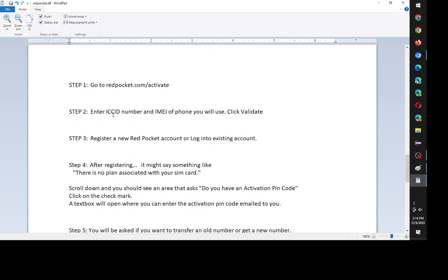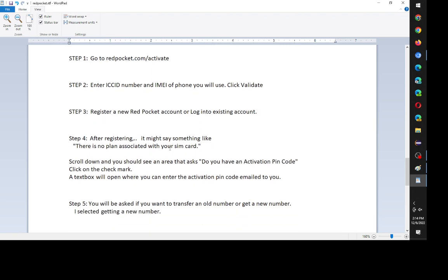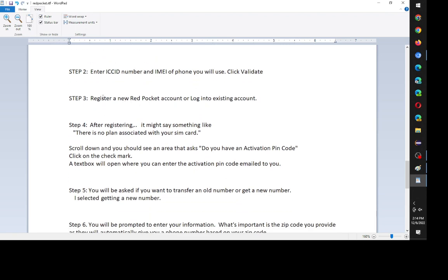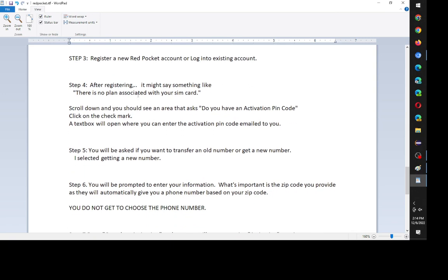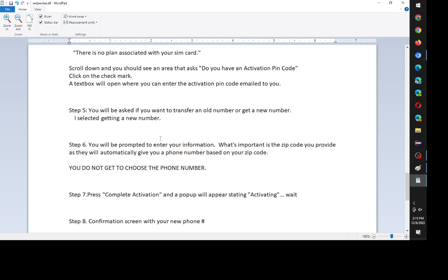You go to the website, enter your ICC ID from your SIM card and your IMEI, click validate, register a new Red Pocket account. And right after that, that's the tricky step, is you'll need to click on add a plan or add an activation PIN code and enter the activation Red Pocket activation code that was emailed to you. And after that, it's pretty straightforward.